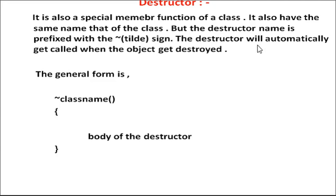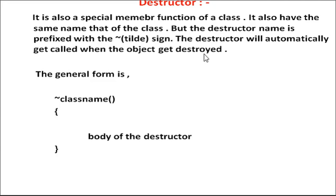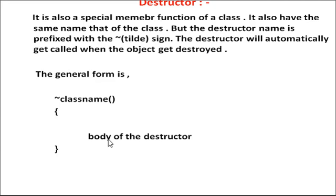The destructor will automatically get called when the object is destroyed. The general form is tilde class name, body of the destructor, and curly brace close.